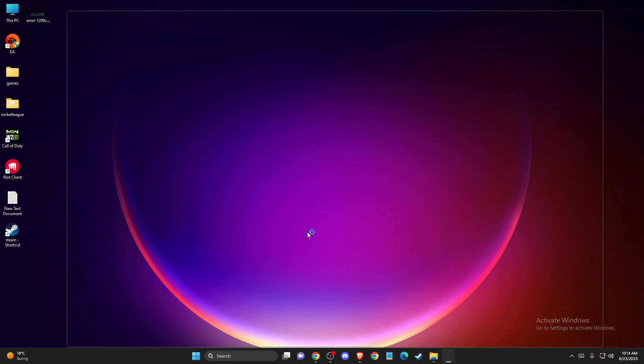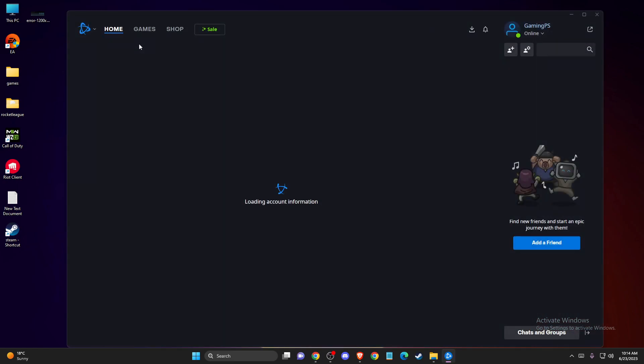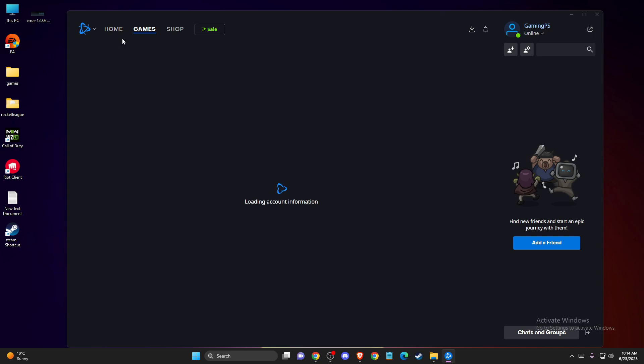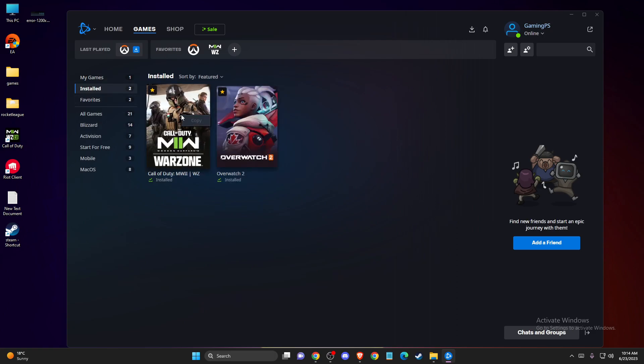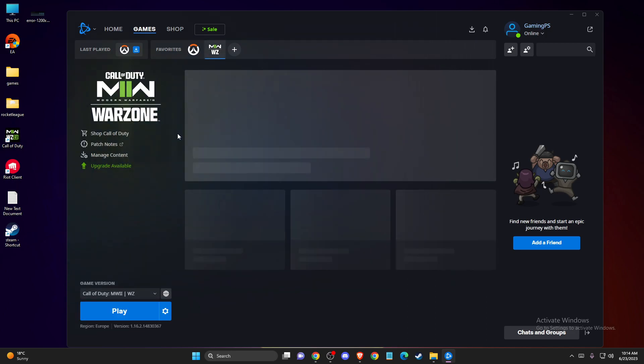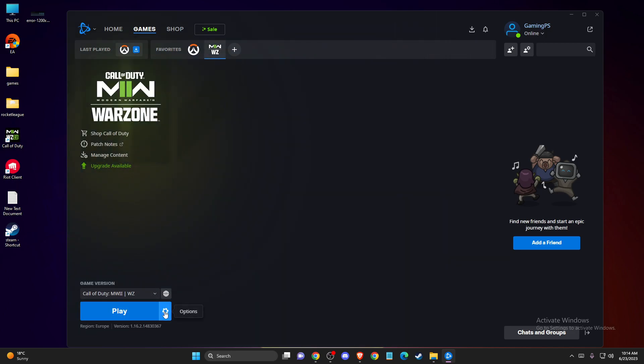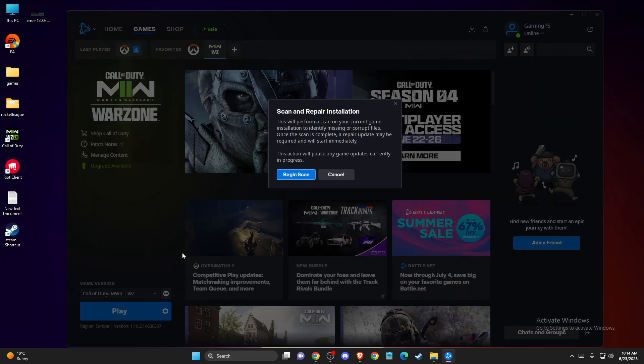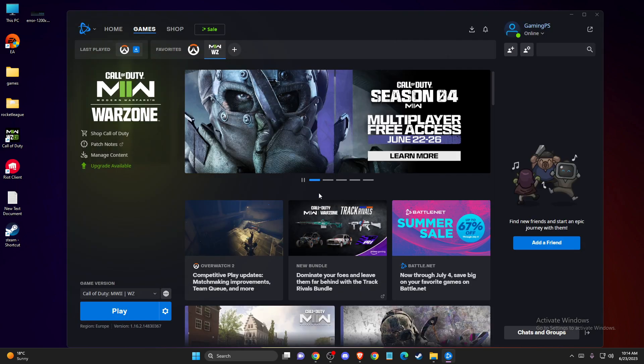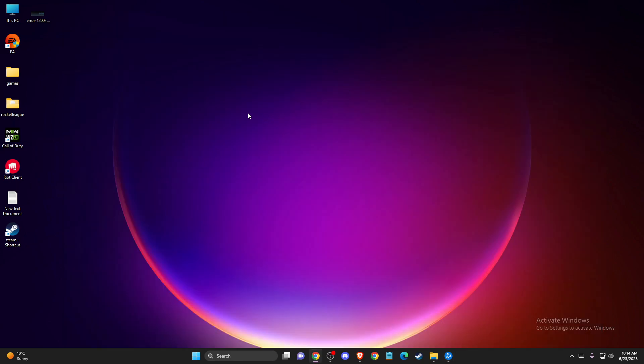Then go to library and games, installed games, then Warzone. Press on Warzone 2, then press on the cog icon and then scan. Press scan and repair, and begin scan. Then wait for a couple of minutes to scan and repair your files if there are some corrupted files.